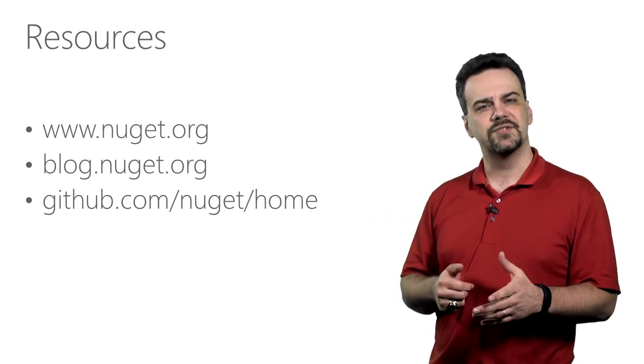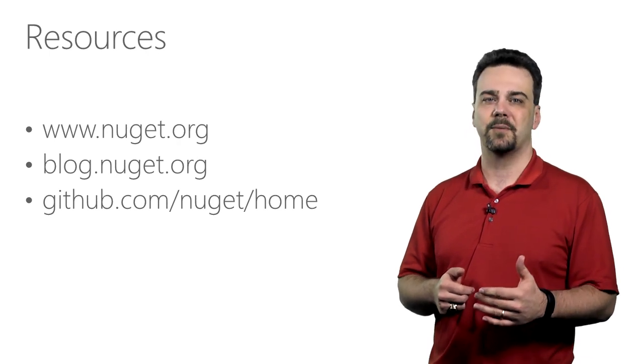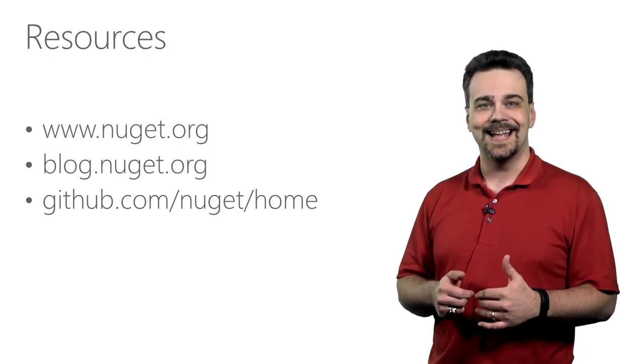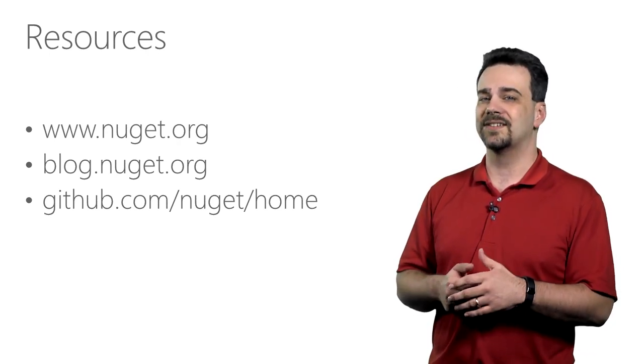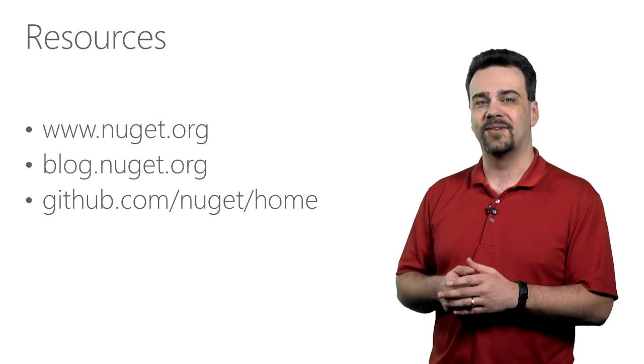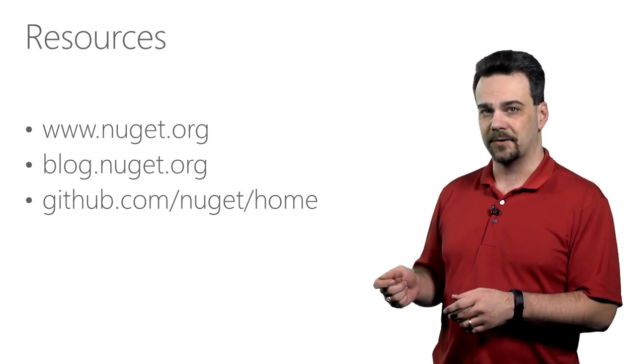We'll share news about upcoming features, information about packages we find interesting, and updates for our existing tools on our blog. You can find that at blog.nuget.org.